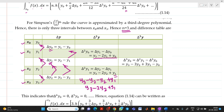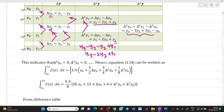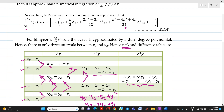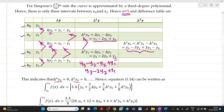Similarly, we will find Δ³y0, which is Δ²y1 minus Δ²y0. From the table, we don't have Δ⁴ or Δ⁵ terms. So in the Newton quadrature equation, we put n equal to 3 in all places.